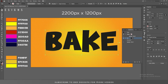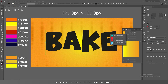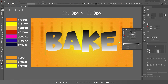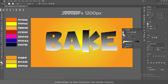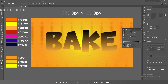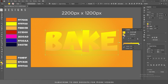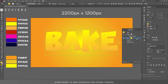Go to the Gradient panel and apply the default black and white gradient, changing the angle to 90 degrees. Select the white point and replace it with this color, then replace the yellow color on the black point with this color.